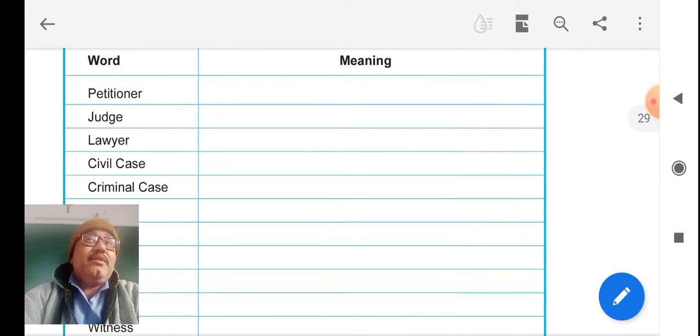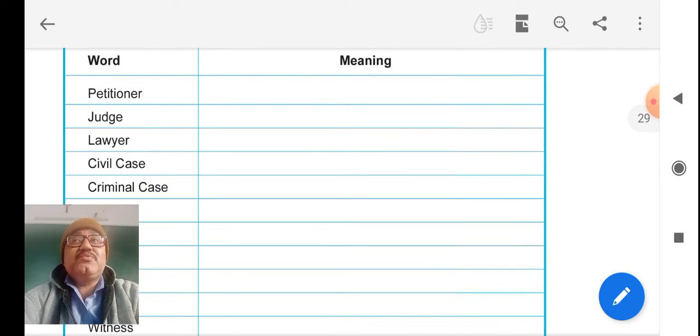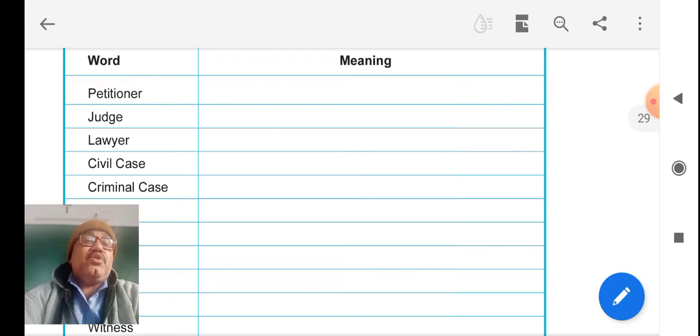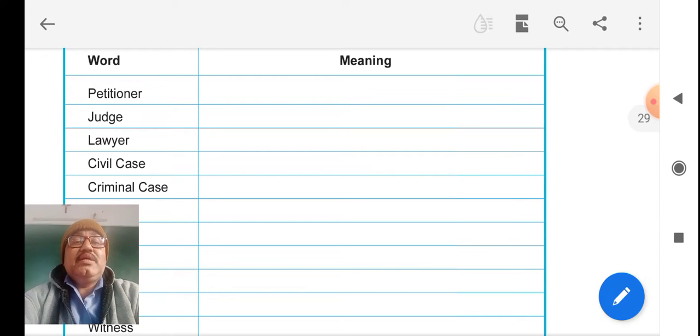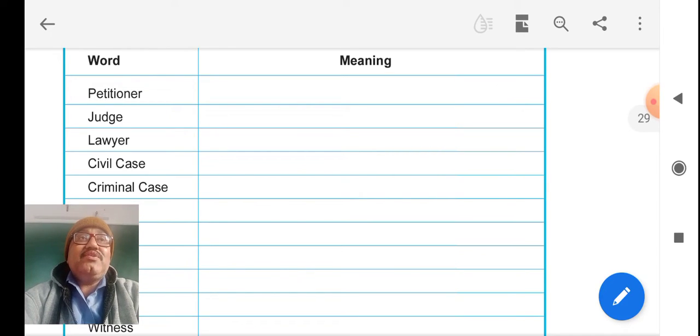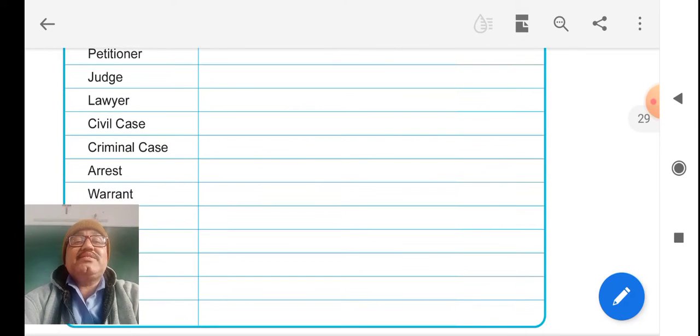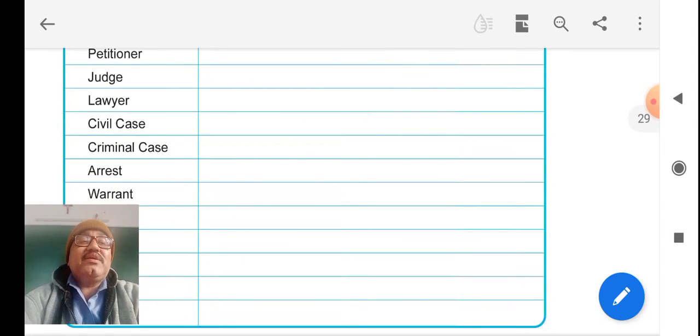Lawyer means wakil, who is making arguments on behalf of us. Civil case is related with property and land. Criminal case is related with crime.